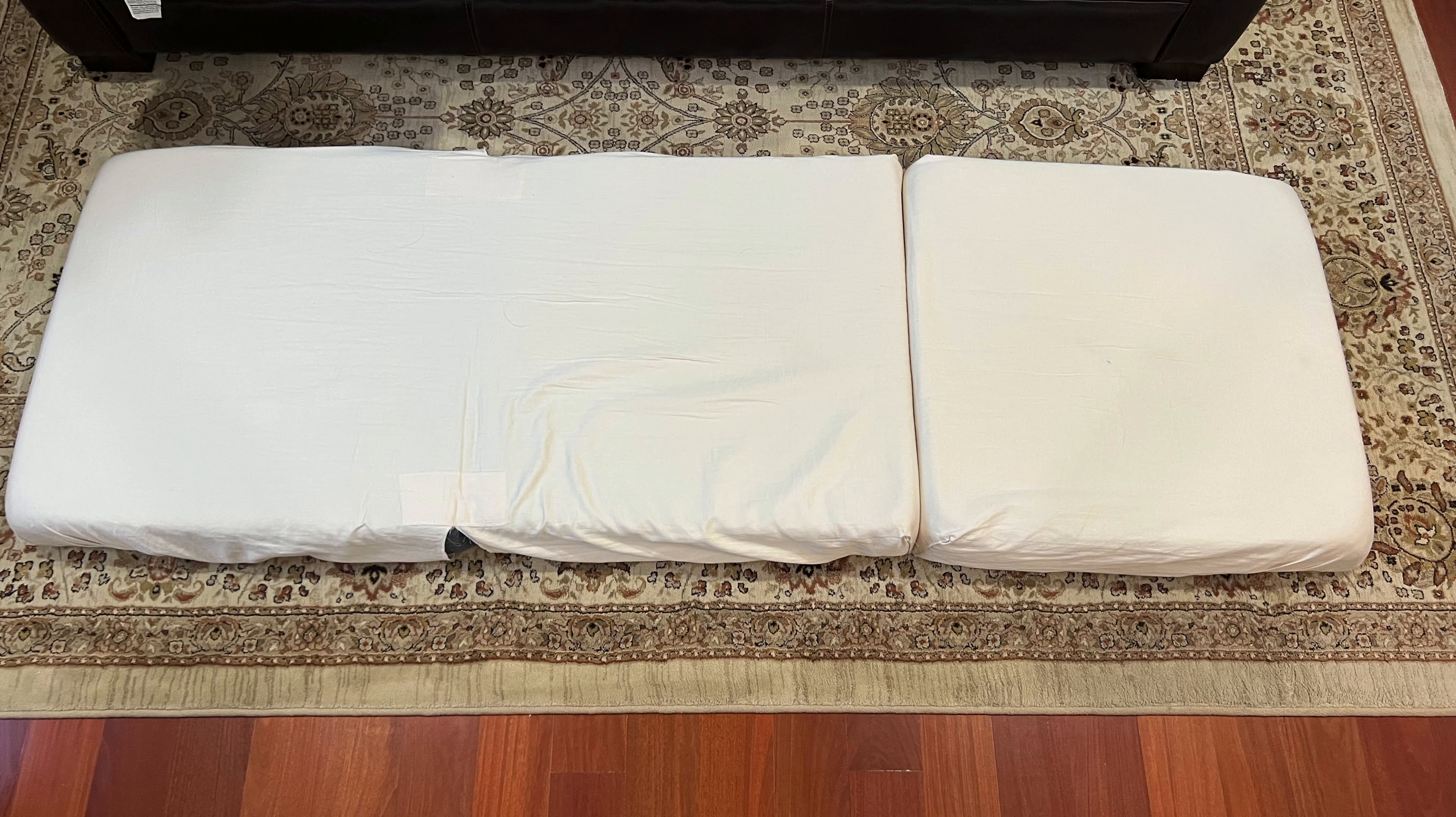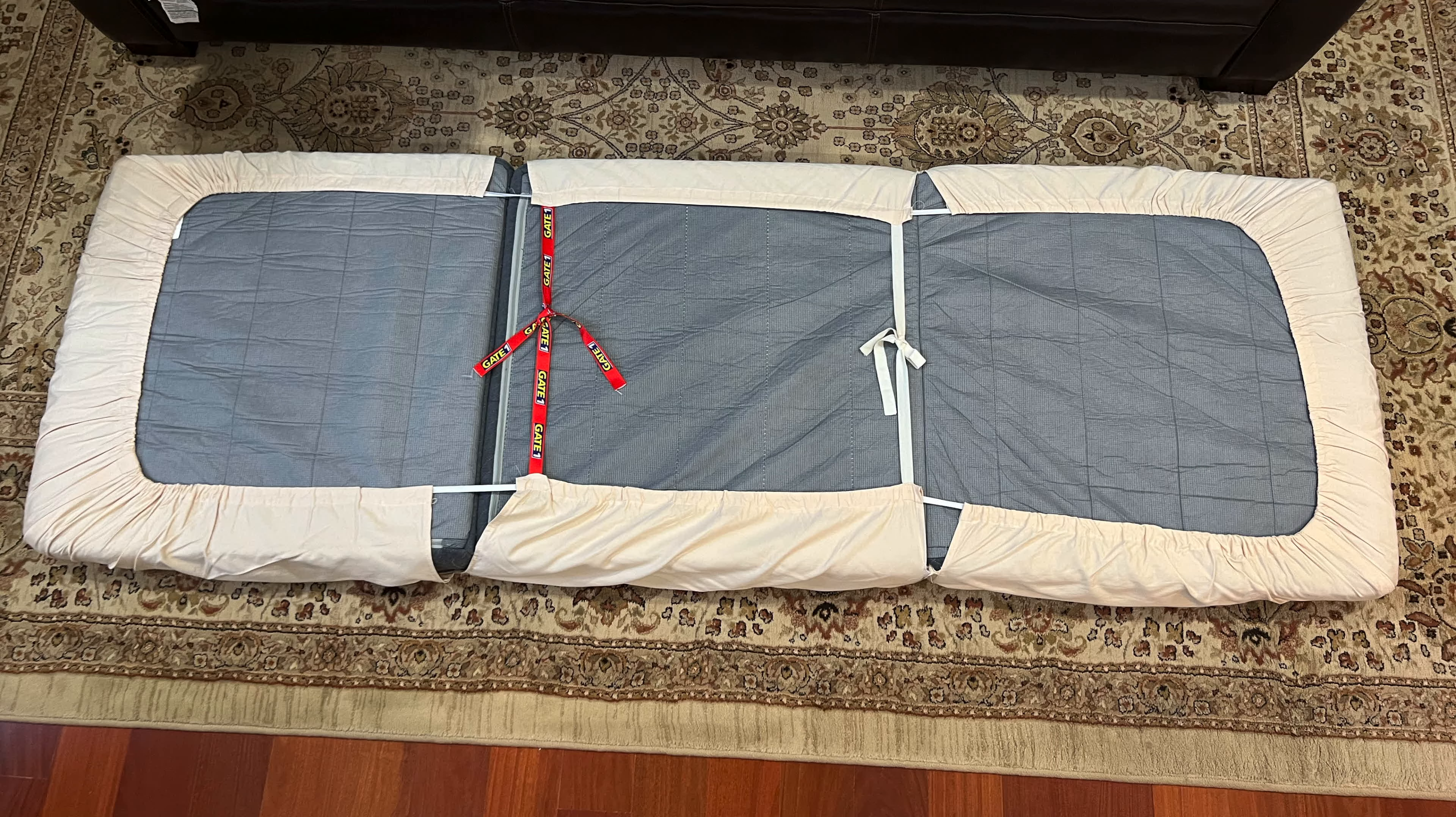The tri-fold mattress fits our minicamper perfectly. In order to keep it clean, I made a cover for it.